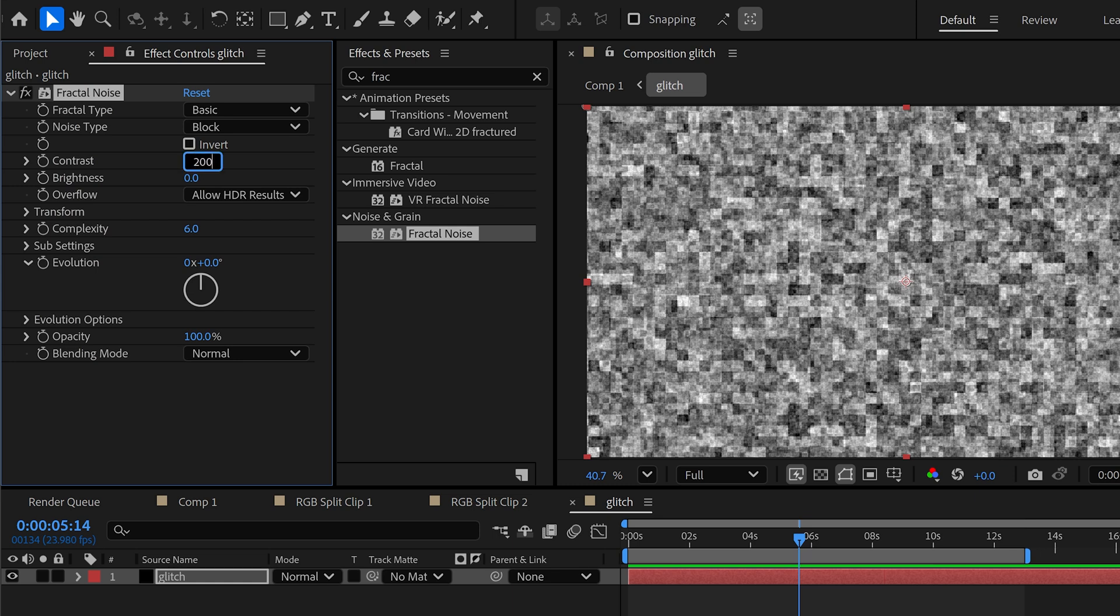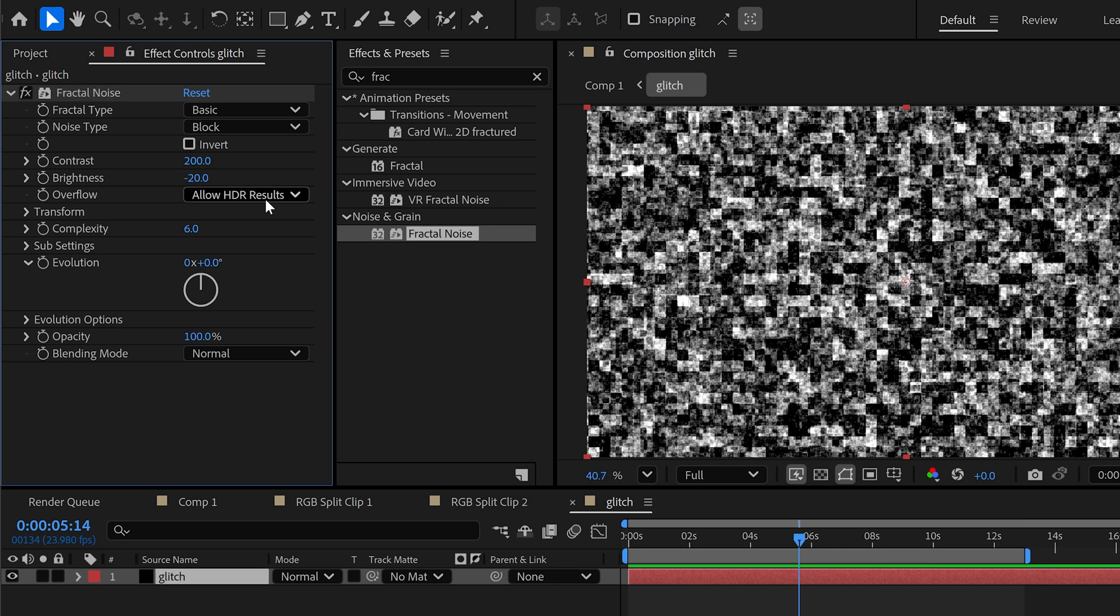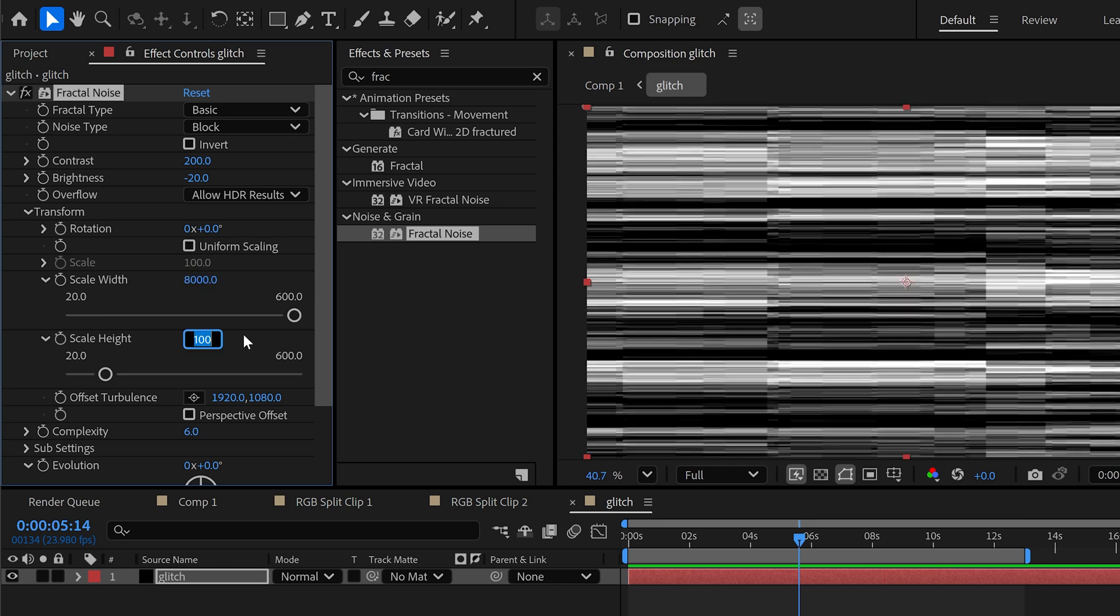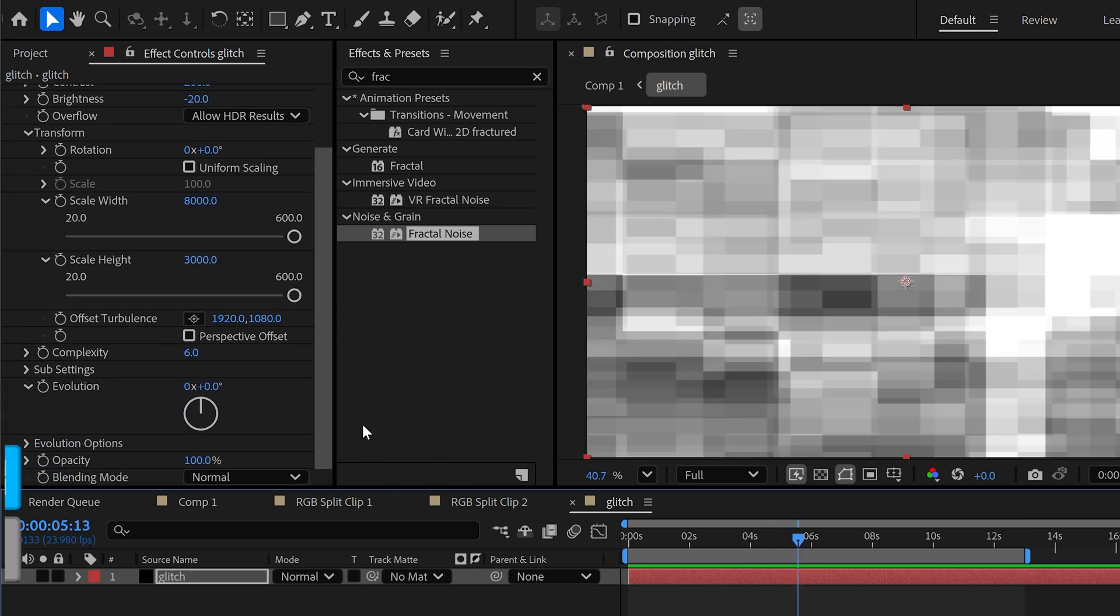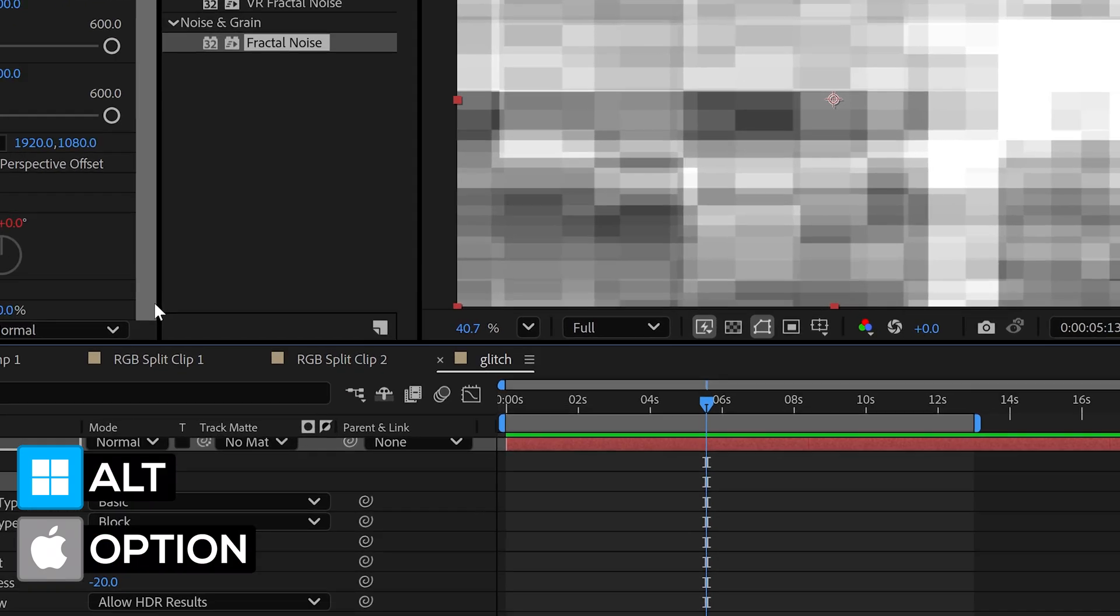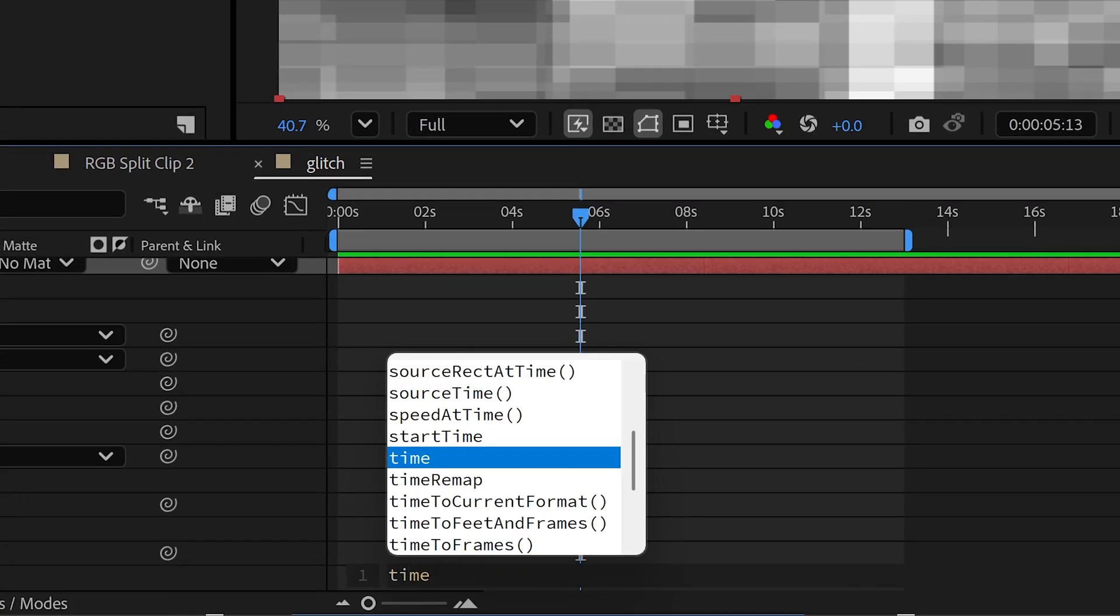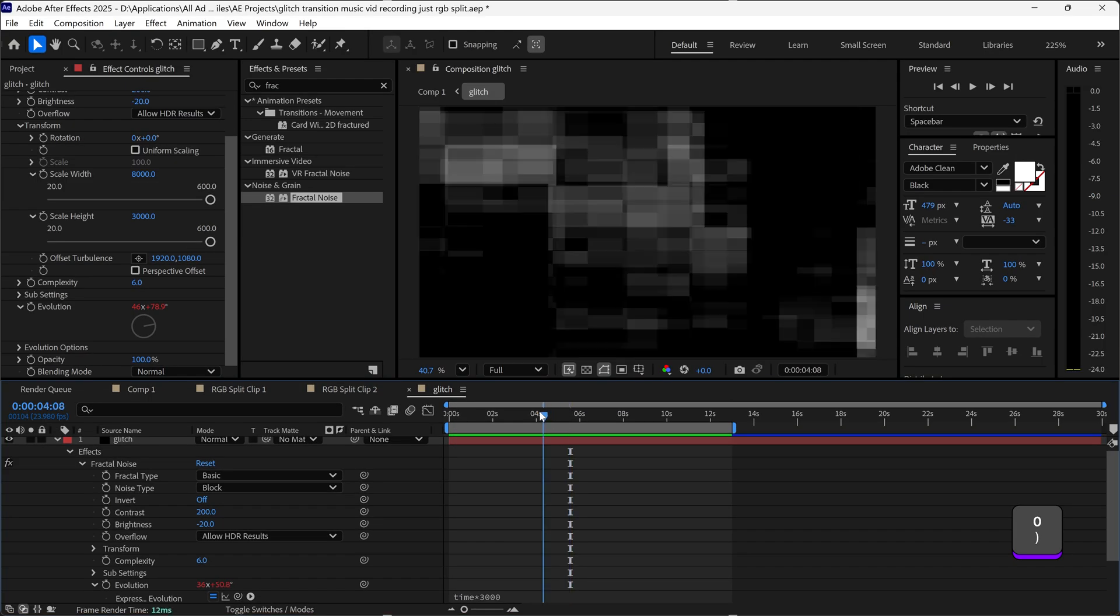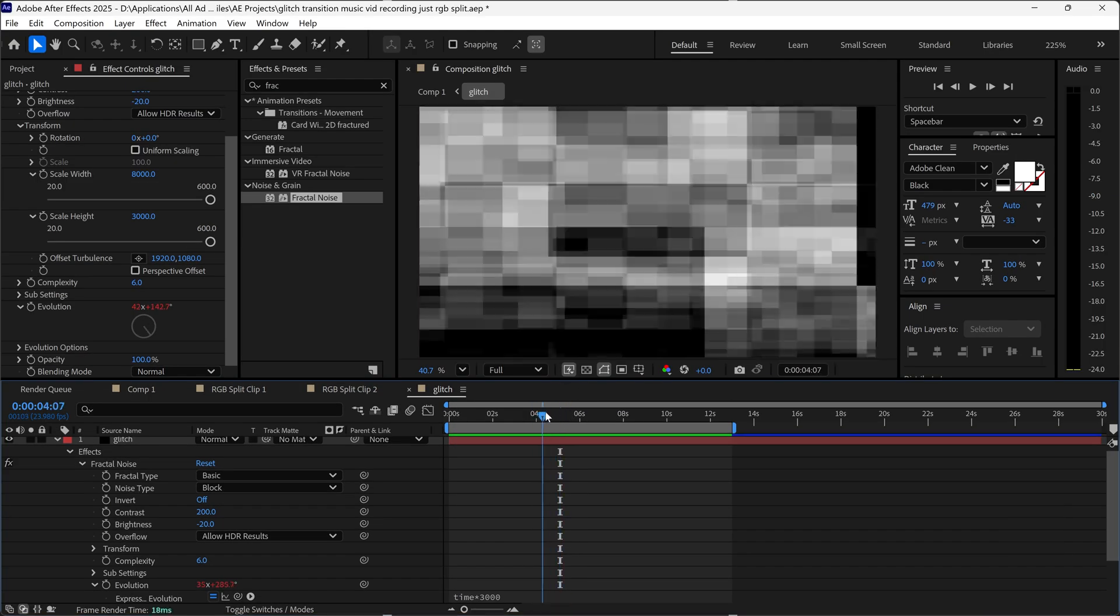The settings are going to be 200 for the contrast, minus 20 for the brightness. The transform is going to be unticked for the uniform scaling and we're going to have 8000 along with 3000. Same as before nothing is going to happen up until we create an expression for the evolution. This time we're just going to type in a simple one of time times 3000. This will just make it randomly create this effect.